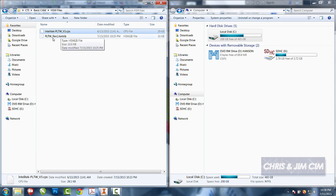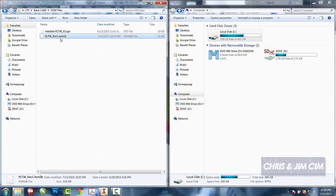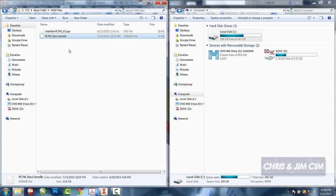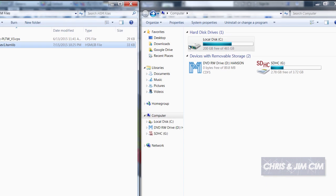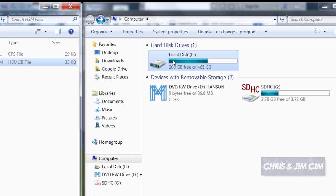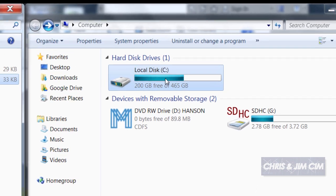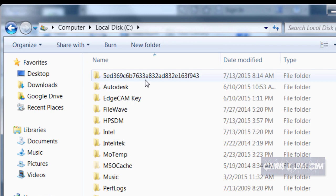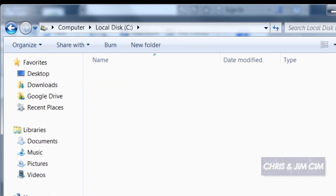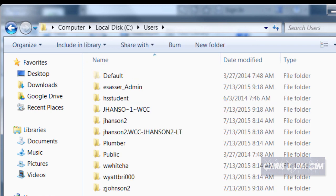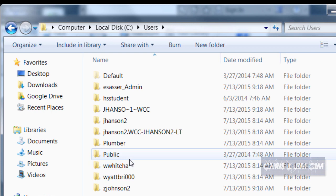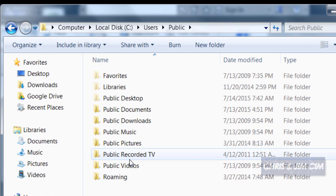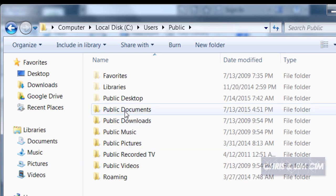First thing we're going to do is change to a location where we're going to drop these two files. We've got the local disk, we have our users - this is for Windows 7 and Windows 8 - we have our public users folder, public documents, we have our Autodesk folder and then your most recent HSM folder.